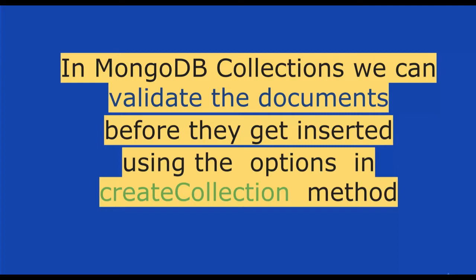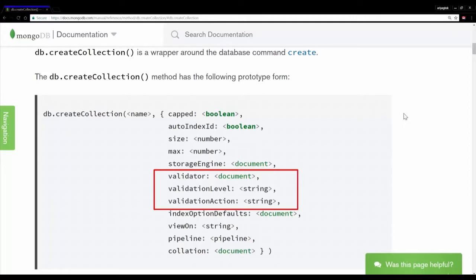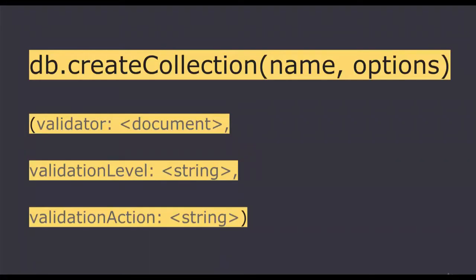While creating a collection itself, you can specify the structure and the required fields for a document. This is the documentation page for the create collection method. We have three fields: validator, validation level, and validation action. These three are optional.